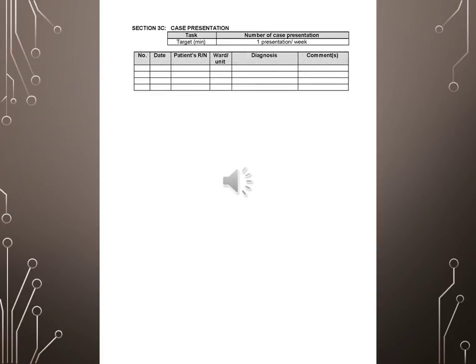Section 3C, Case presentation. Task: Number of presentation for task. Number, Date, Patient, Patients RN, Ward, Unit, Comments.